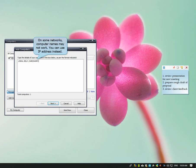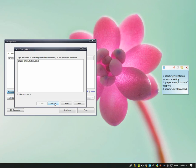Since on some networks the computer name doesn't work, you can add the computer IP address instead.